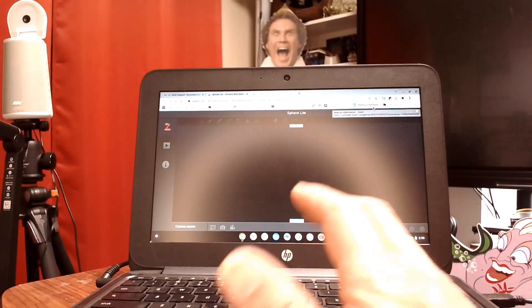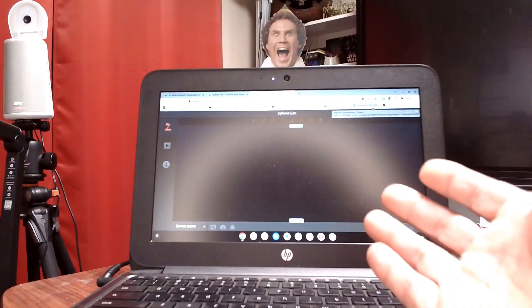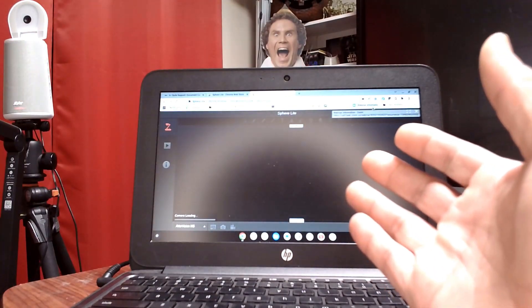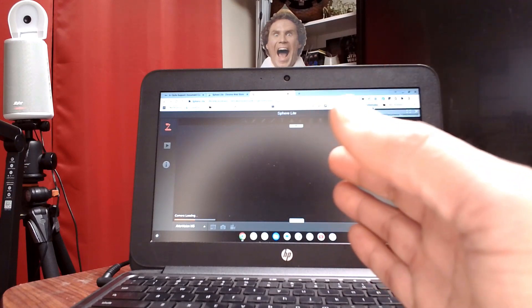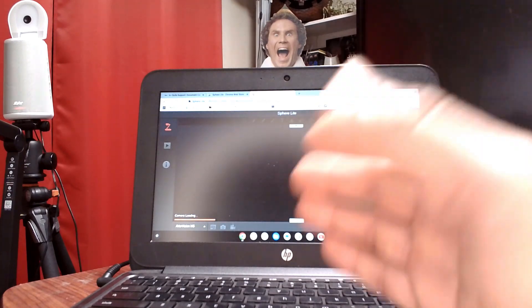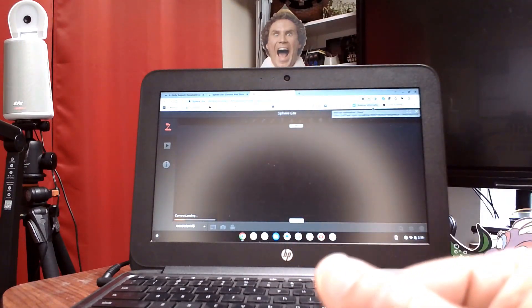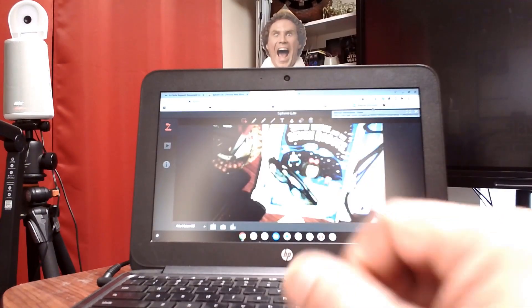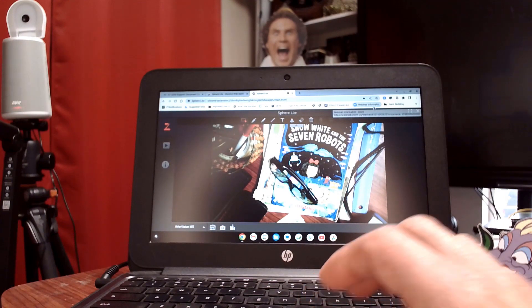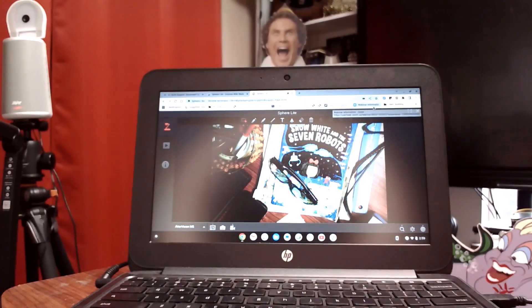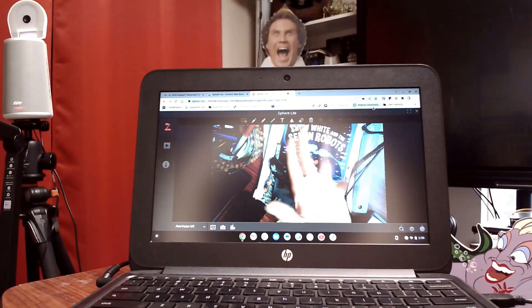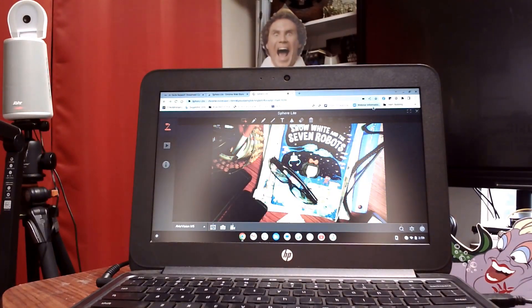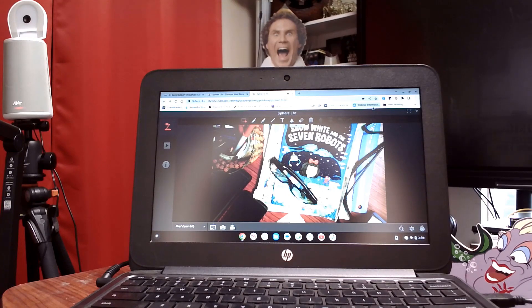When it launches, it will recognize your camera that is connected. So it should find our document camera — and there it is. We have our live image. And that is how you find and load the SphereLite. Thanks for watching.